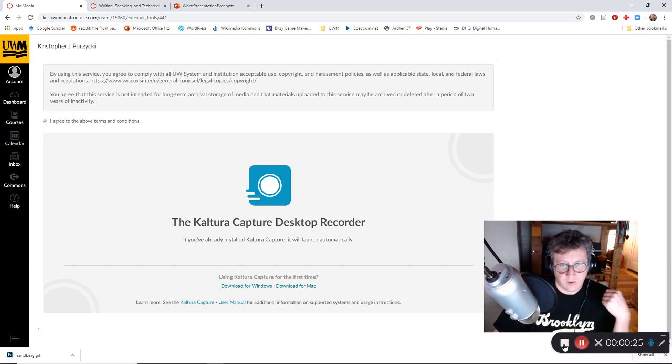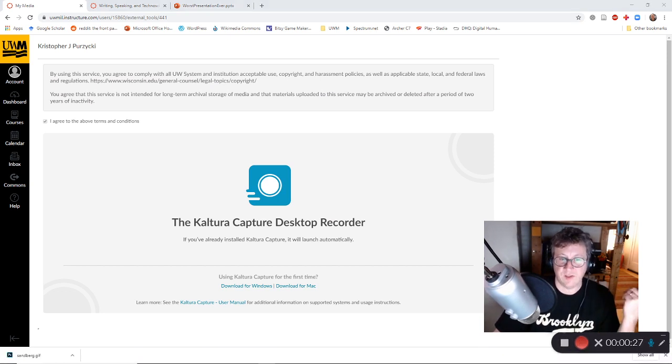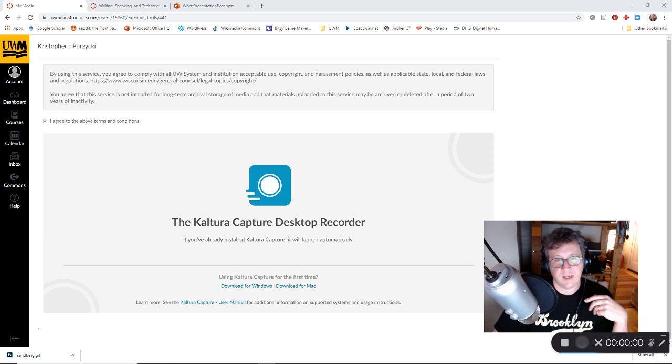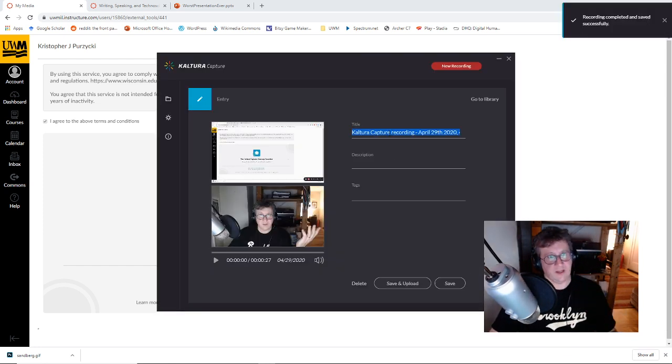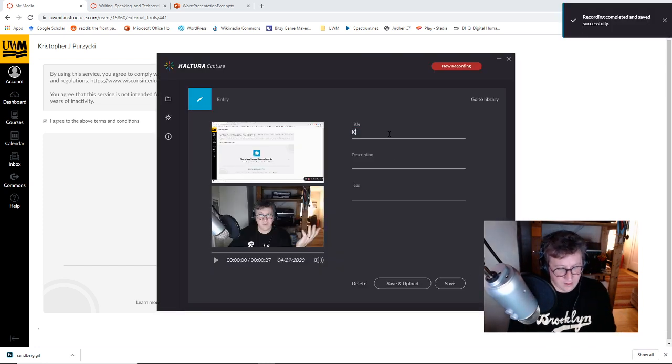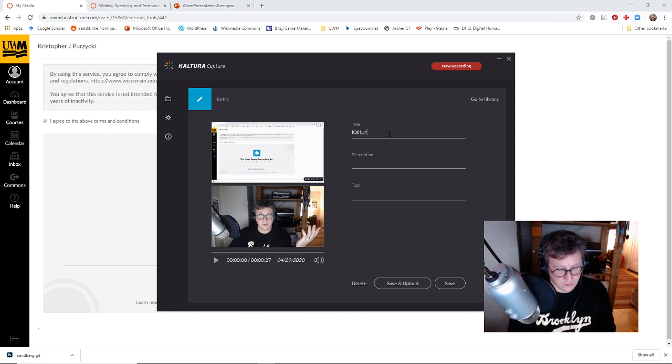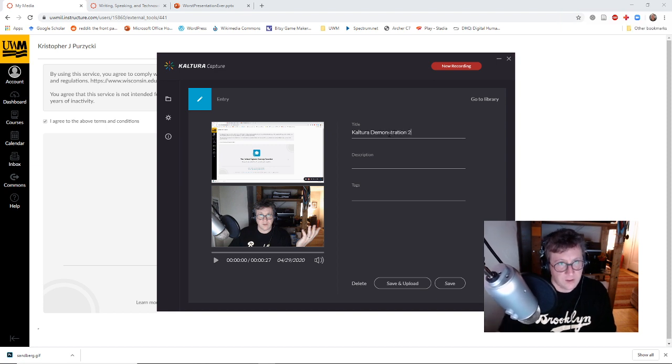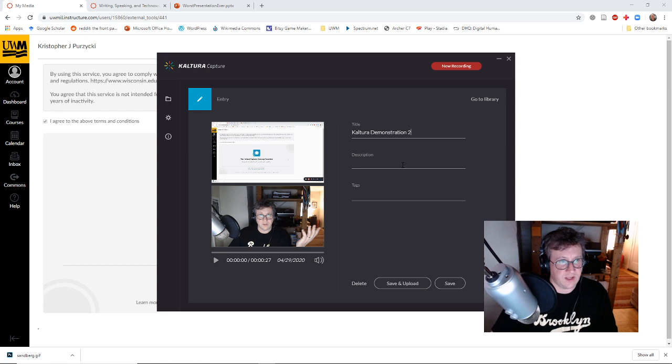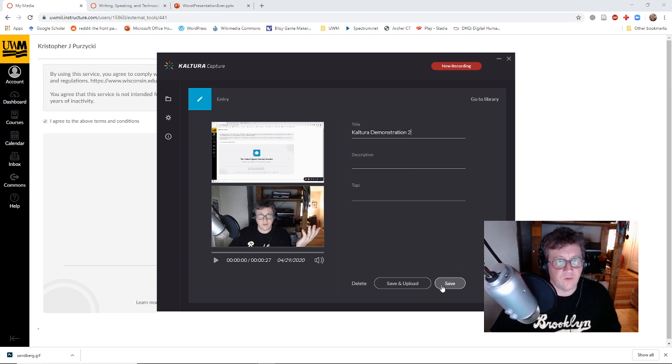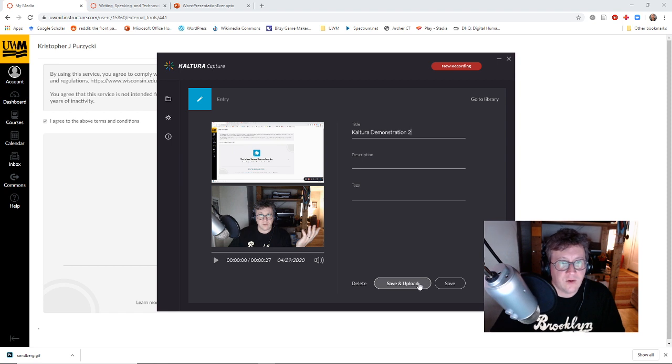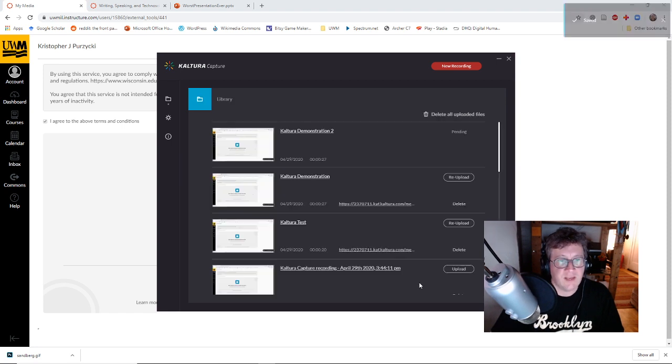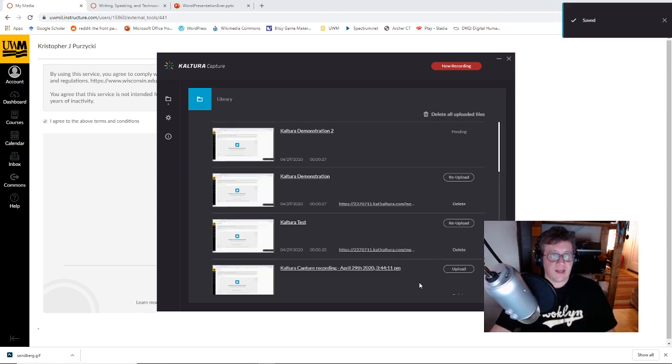So I will go ahead and stop my recording. Are you sure you want to stop this? Yes, stop it. And I get this screen again. So I'm going to give it a Kaltura demonstration 2 because I made an attempt earlier and I don't want to cause any file issues. I'm going to go ahead and save and upload that.